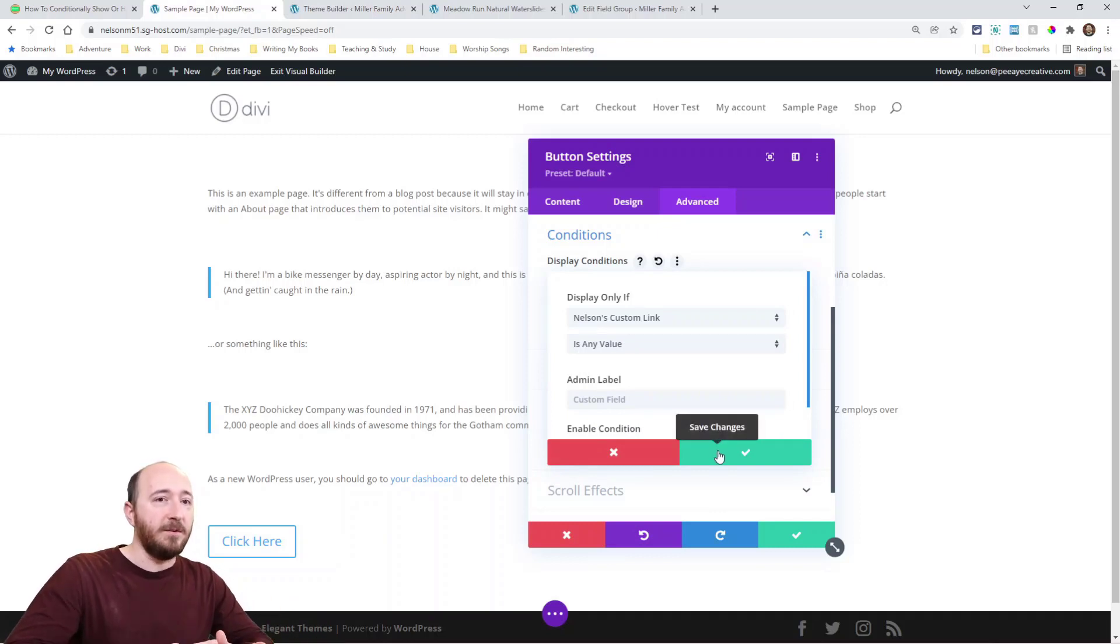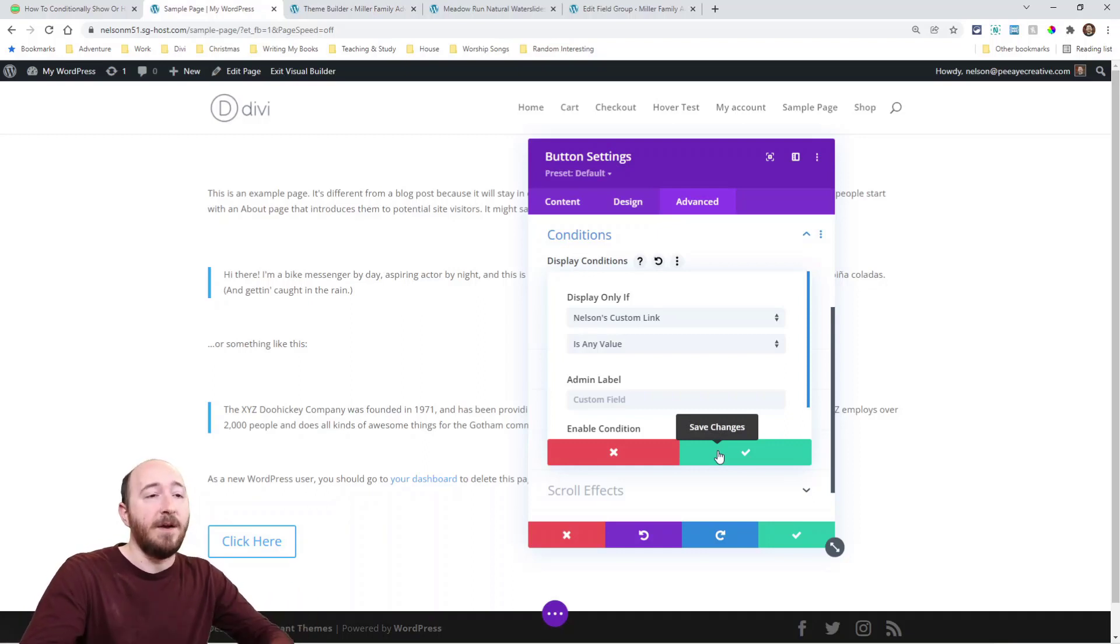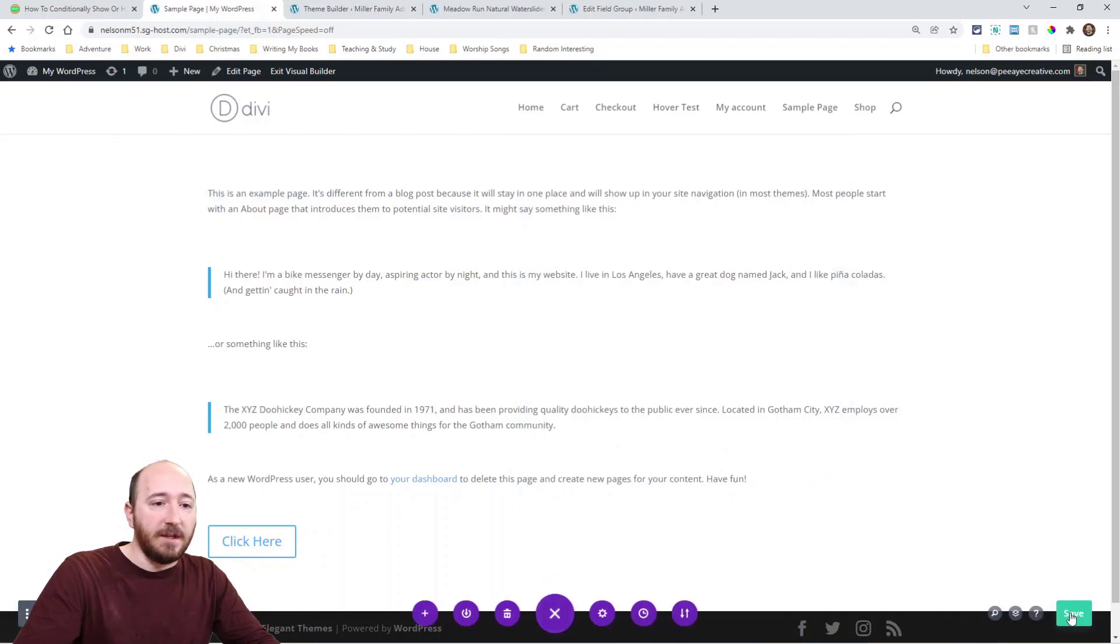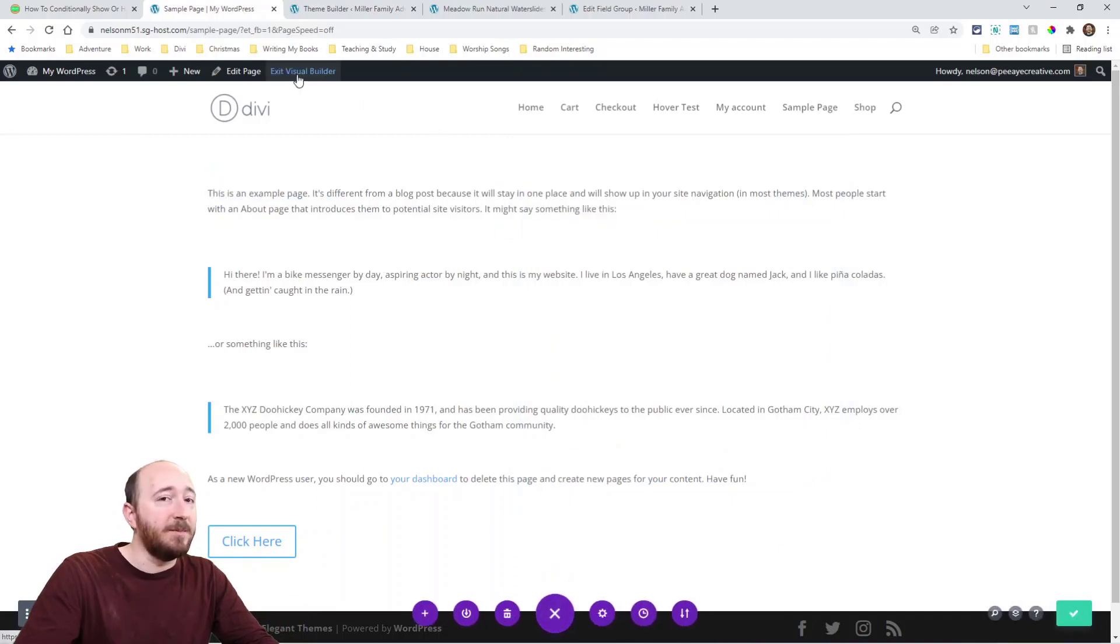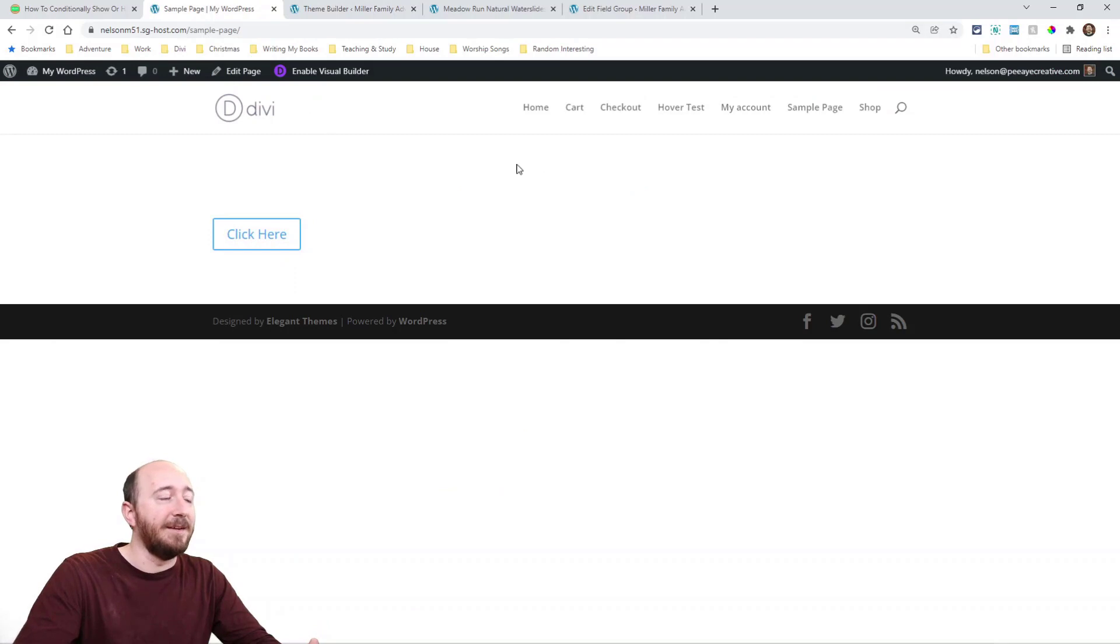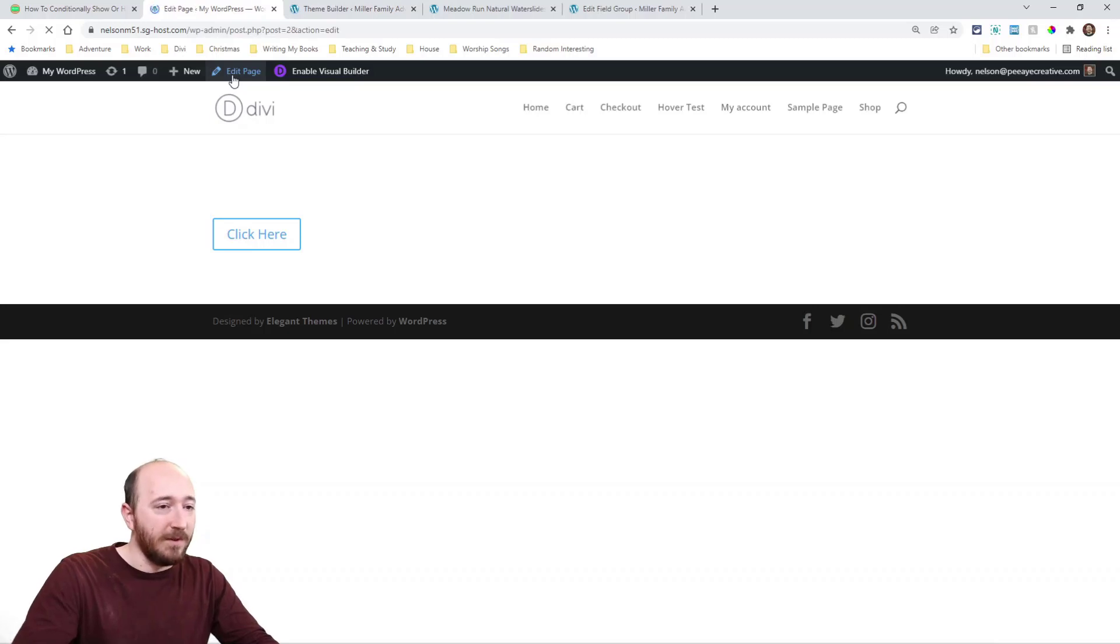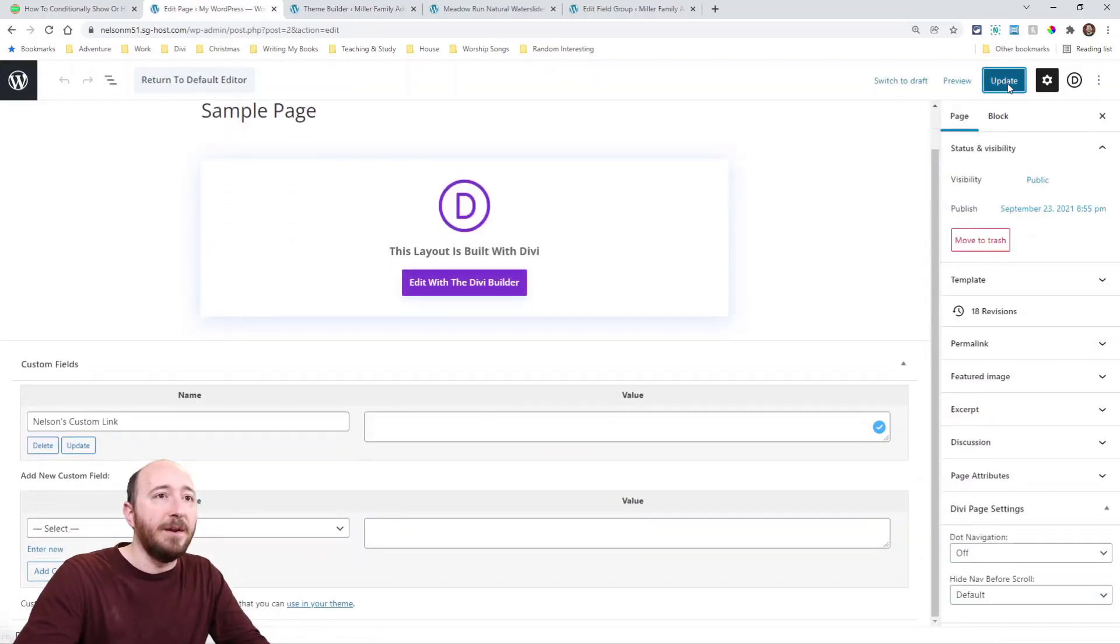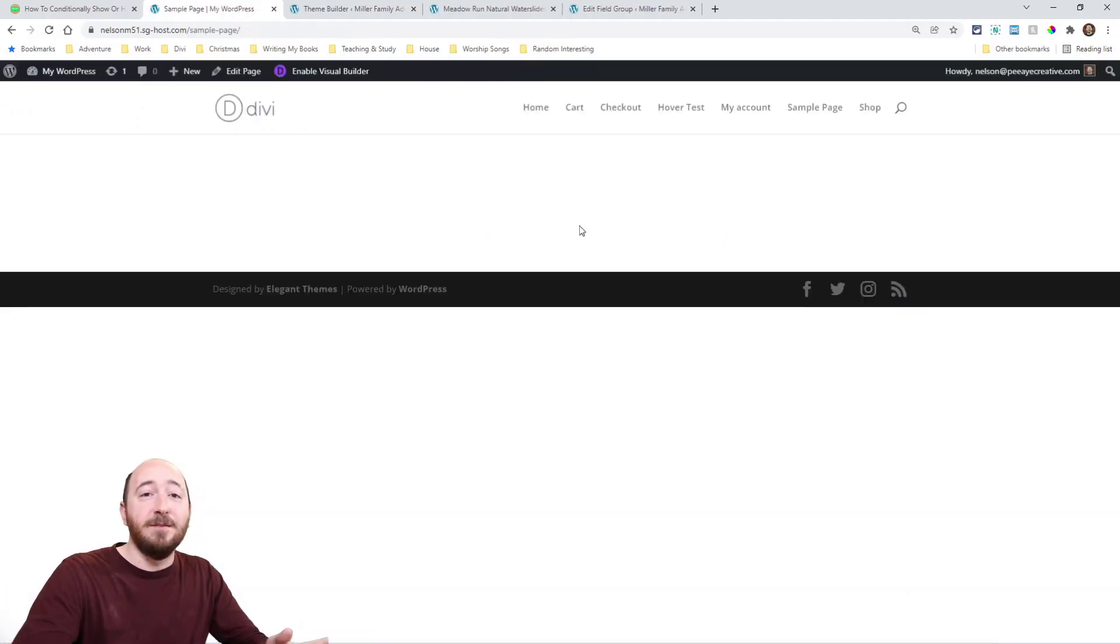So this button module will display if Nelson's custom link has a value. Pretty simple, right? So let's exit here. I don't want it displaying if there's no value, right? So there's the button. It's great. It's showing fine. And I had a condition on that text, so ignore that. Alright. Let me show you what happens if I remove that value right here. Just get rid of it. No value there. Now watch. No button. That's the feature in a nutshell.